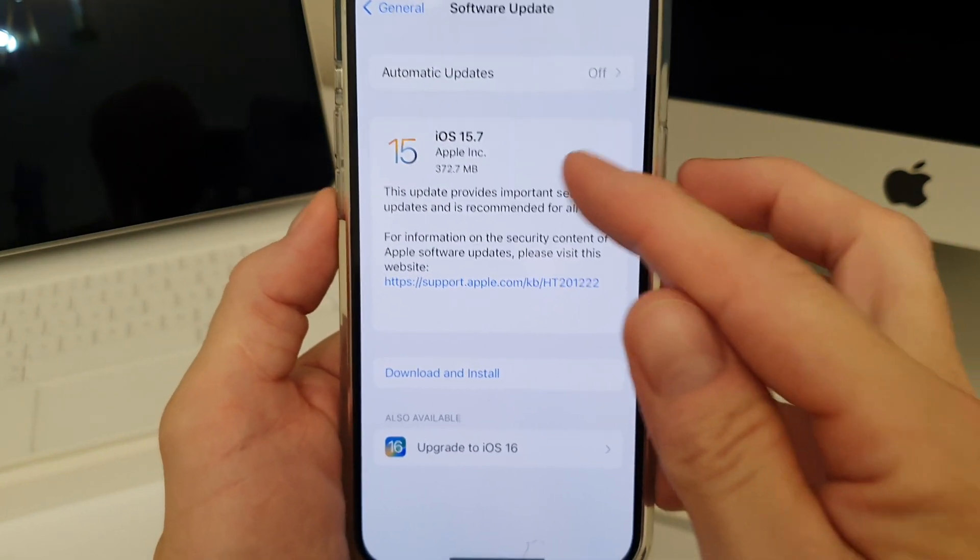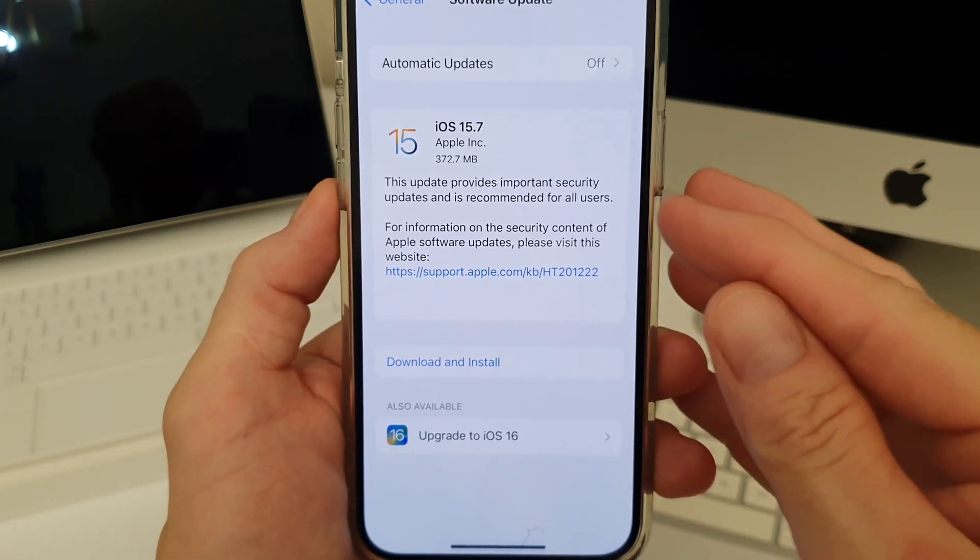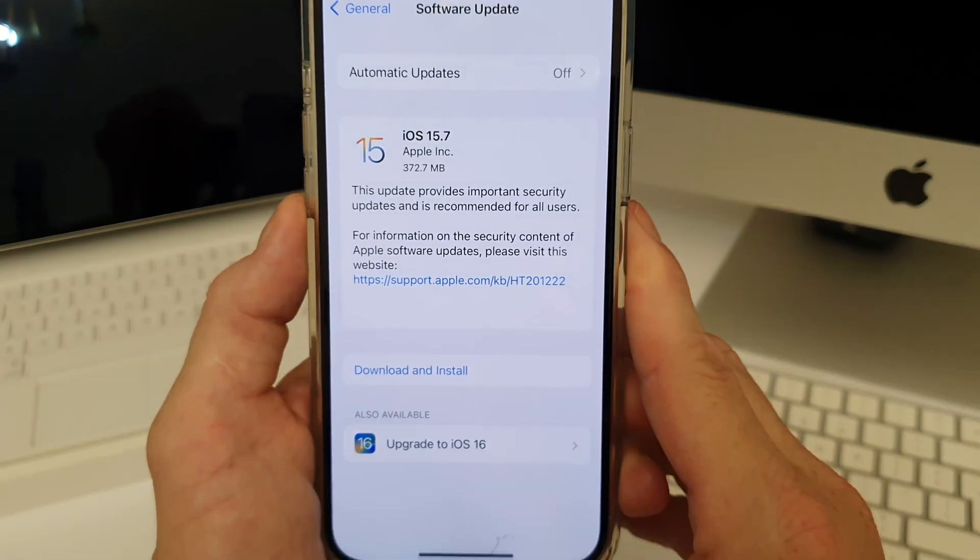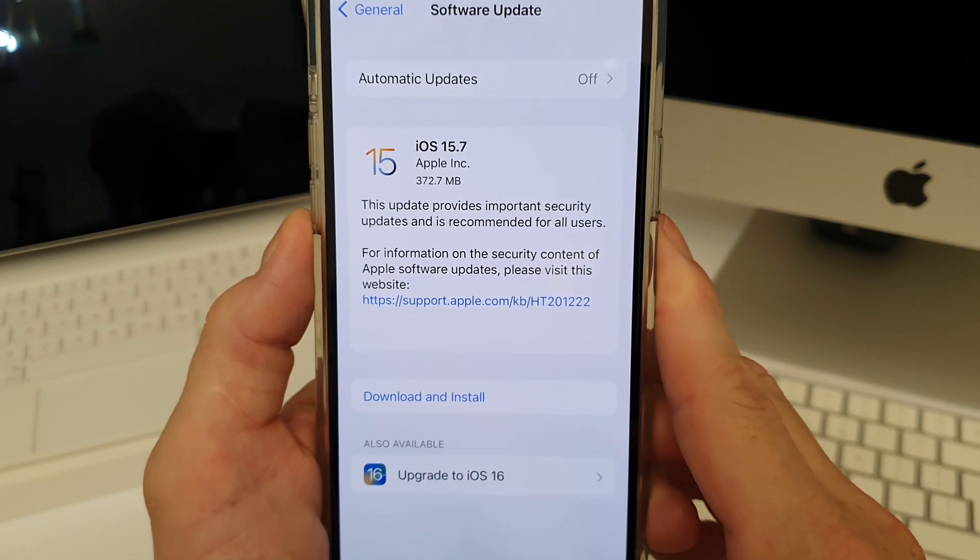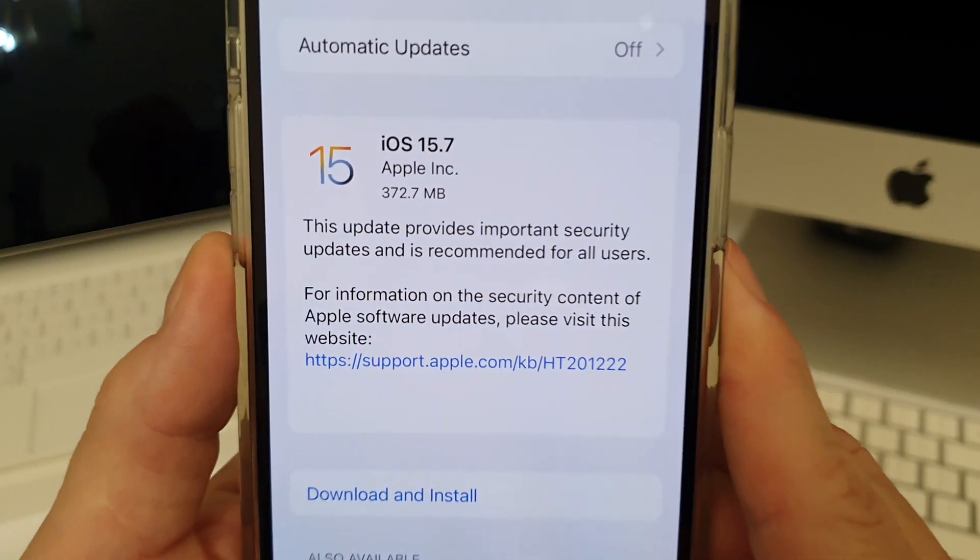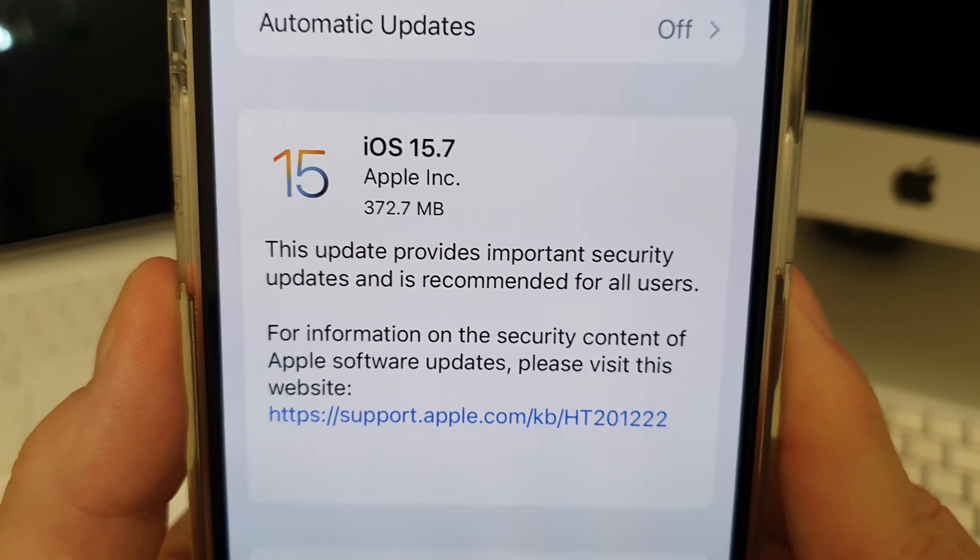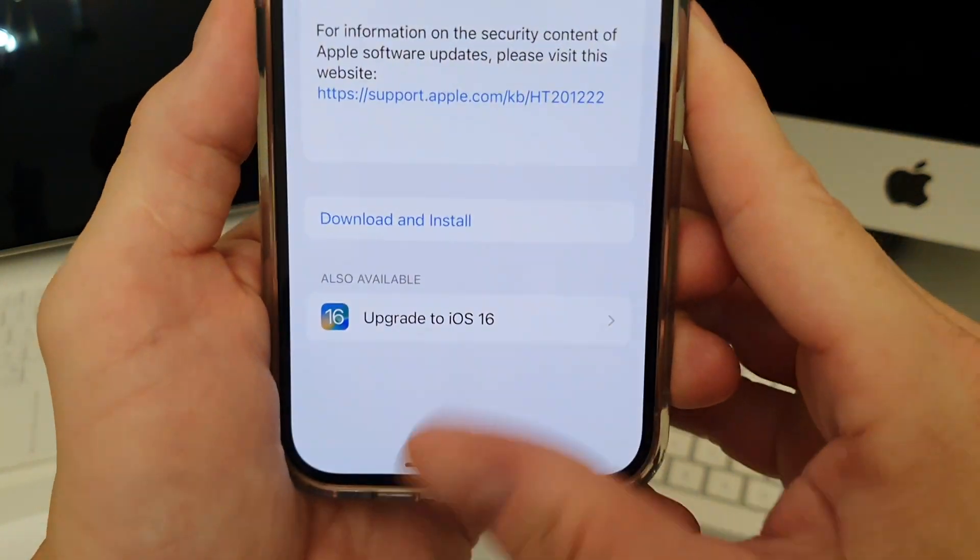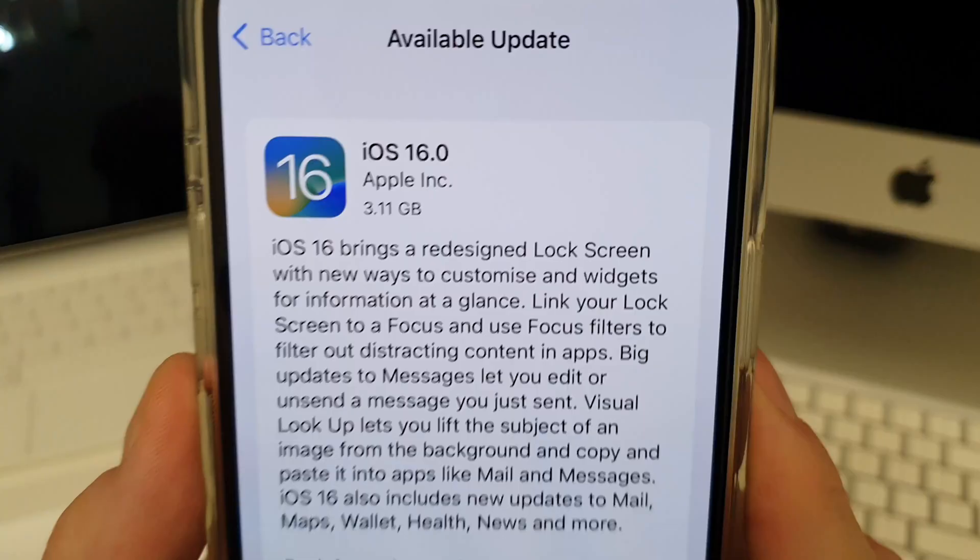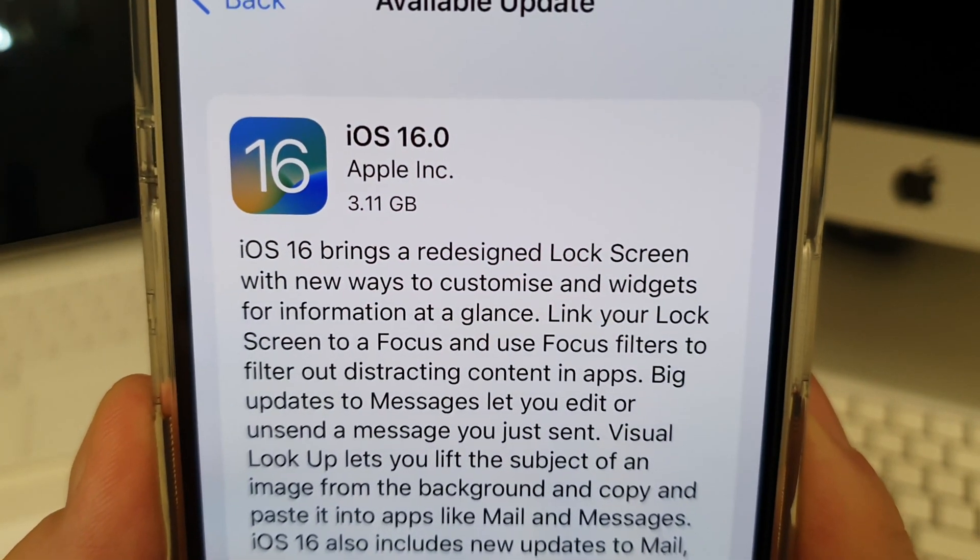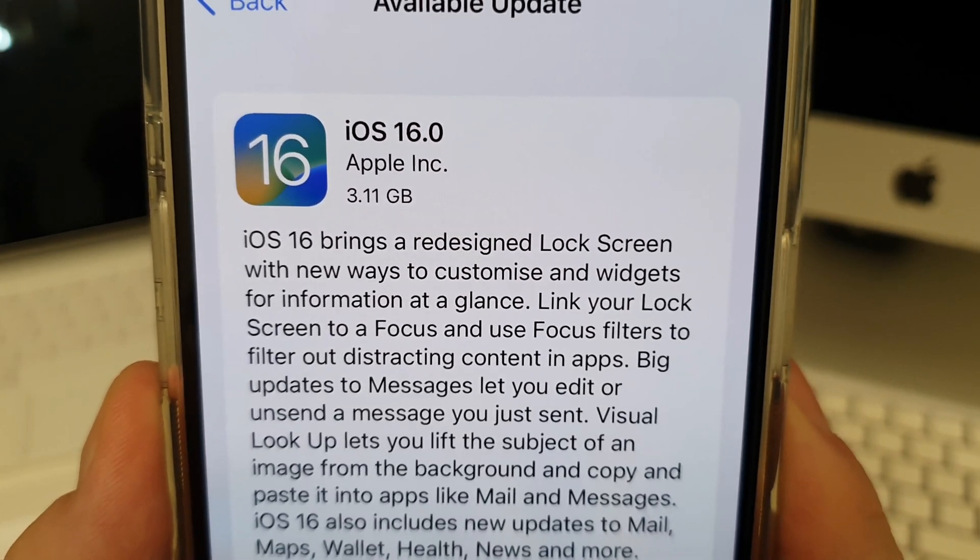So you can install that and still stay on iOS 15. Now what are the size of each of these updates? Well iOS 15.7 is 372.7 MB and iOS 16, click on that, that is 3.11 GB.